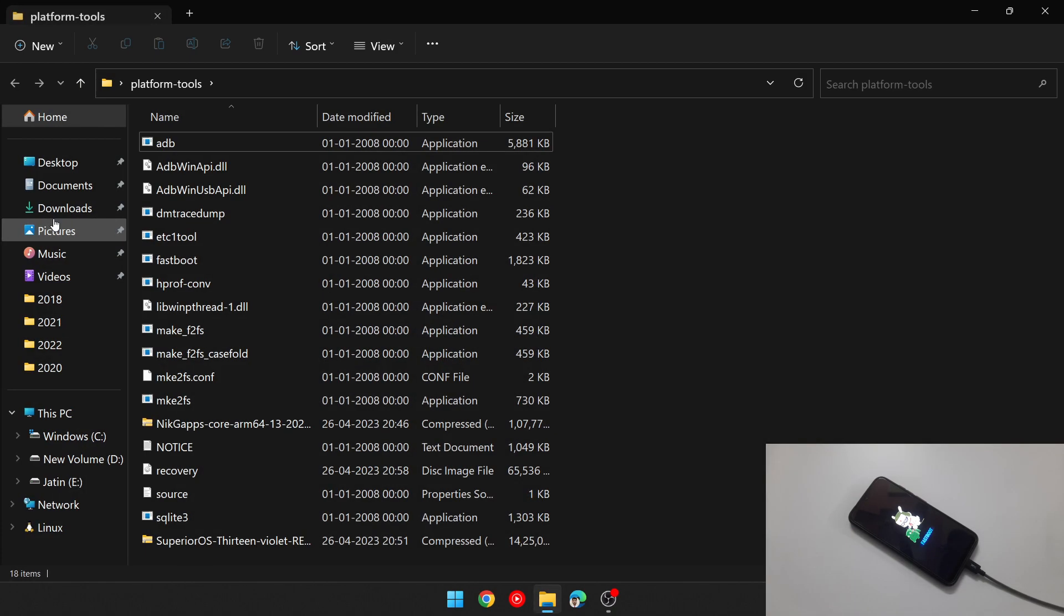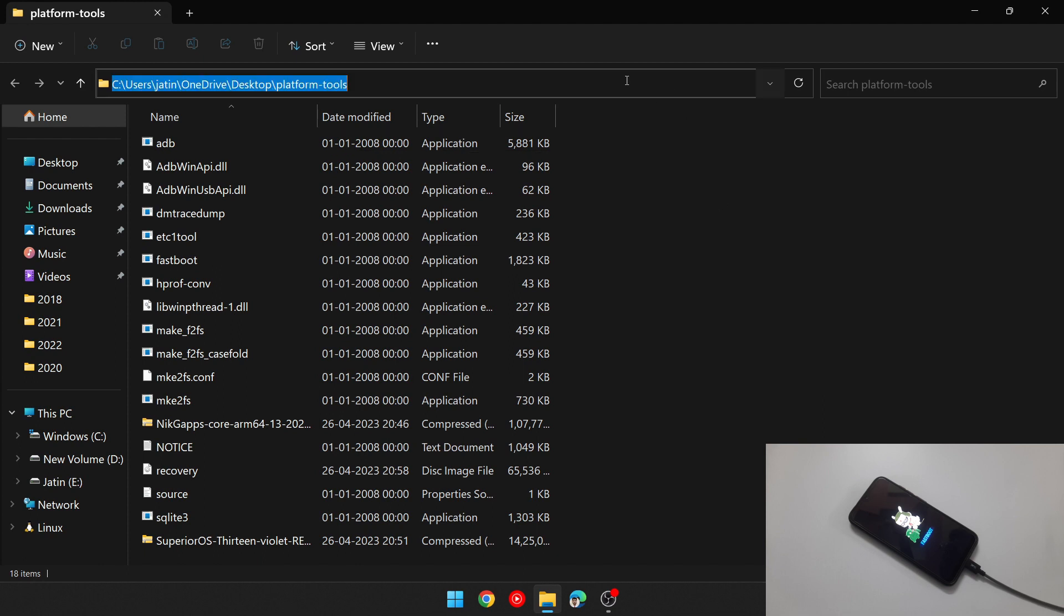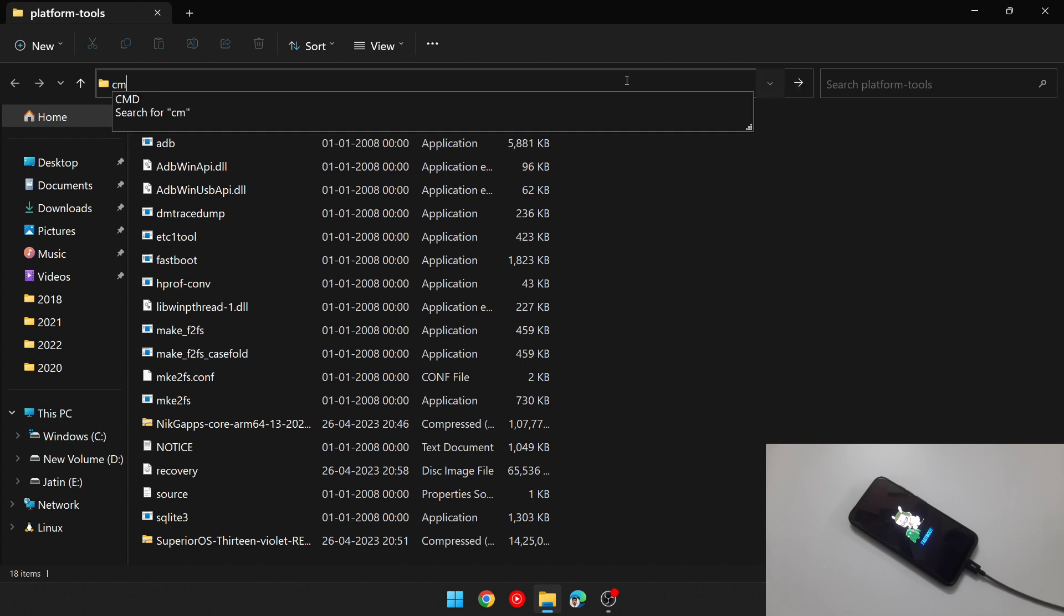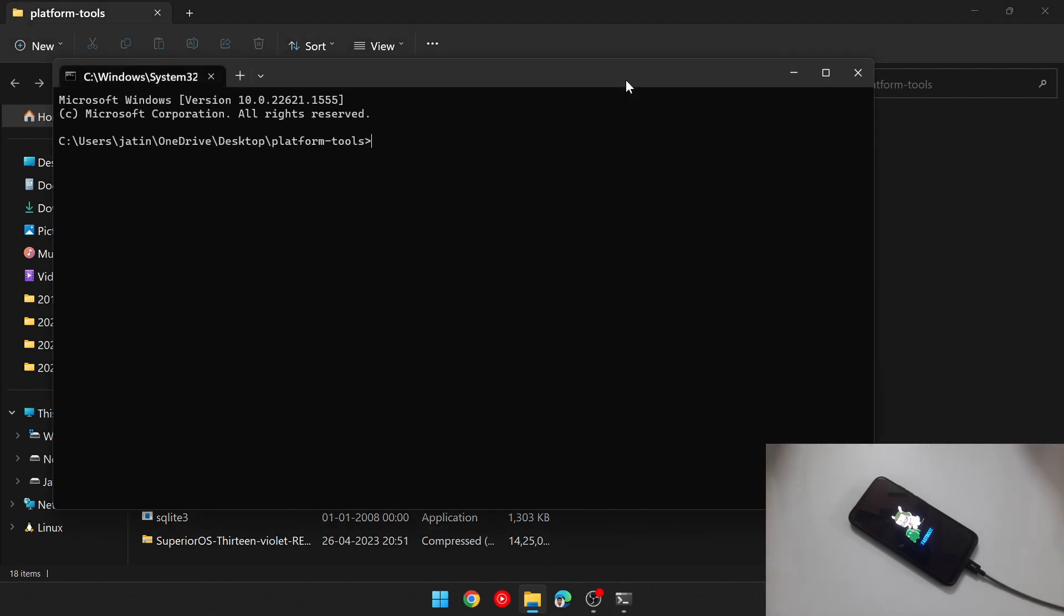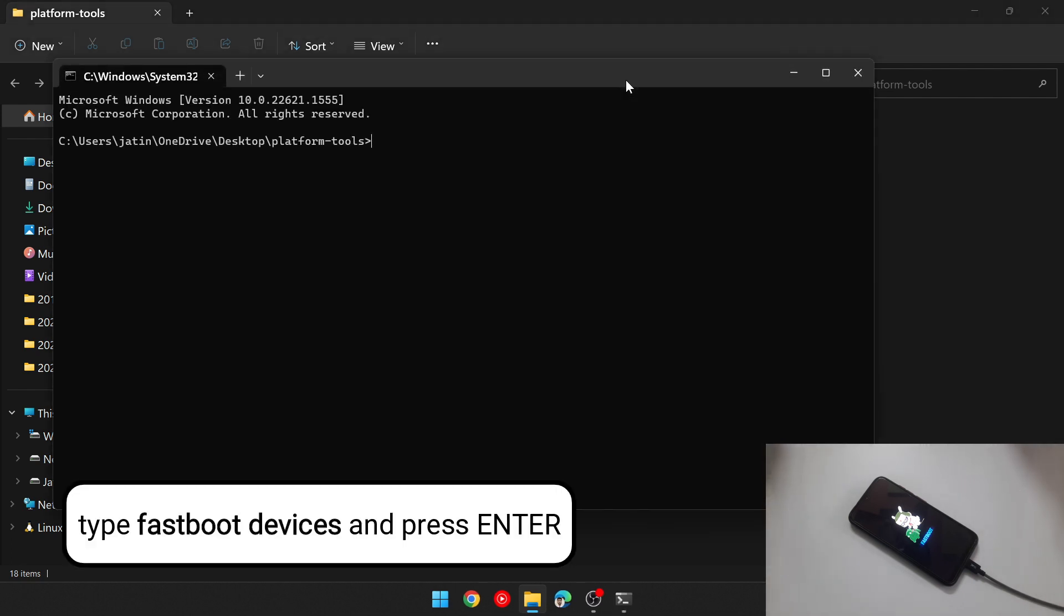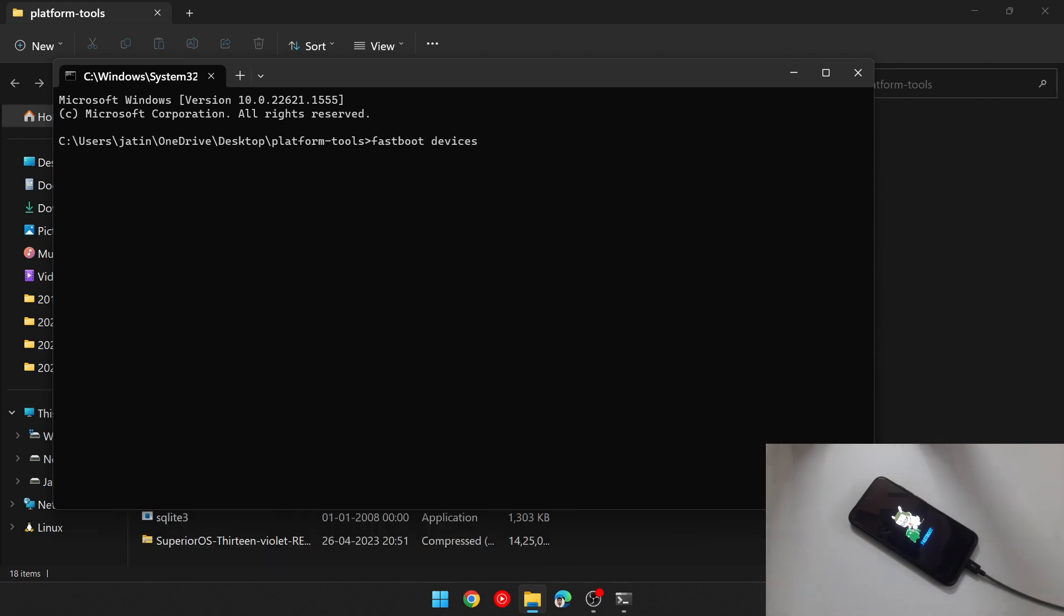Now open platform tools folder, type cmd in the URL bar. It will open command prompt. Now type all the commands carefully. First type fastboot devices. It will show a random alphanumeric code which means your phone is detected in fastboot mode.